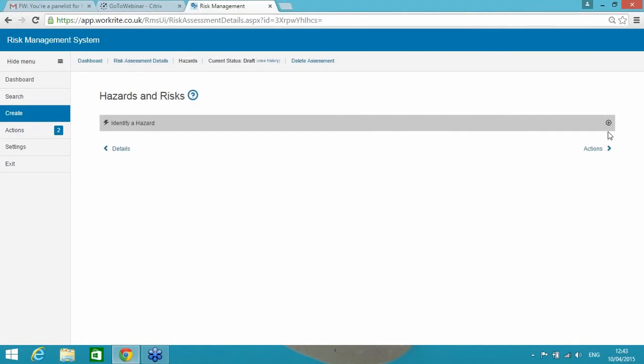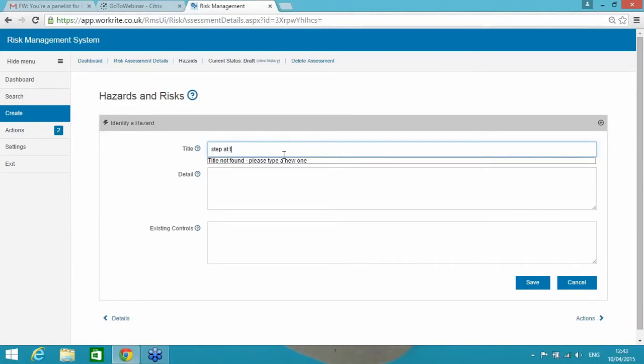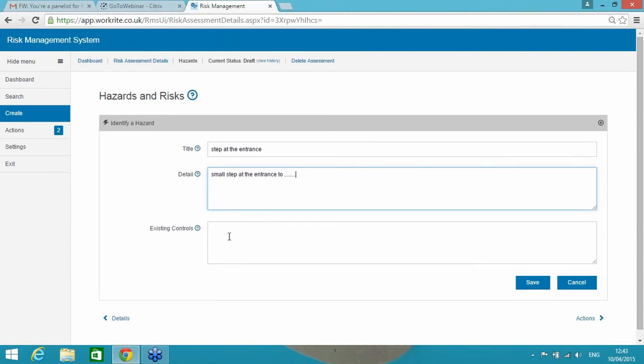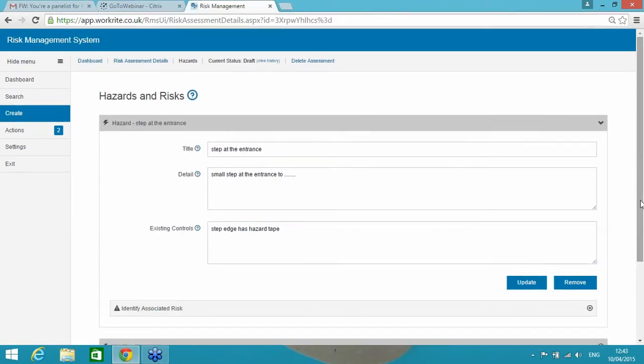So I need to identify a hazard. So for this particular hazard, I'm going to identify that maybe there's a step at the entrance. OK, there's my hazard, a little bit more detail, a small step at the entrance. You get the idea, it's just I'm putting in the detail of the hazards here. The existing controls, the step edge has hazard tape. And I'm going to save that. That's my hazard. Pretty simple.